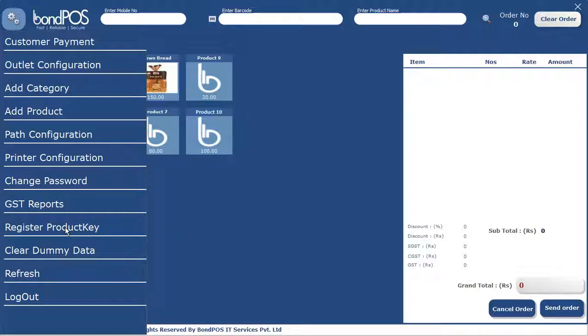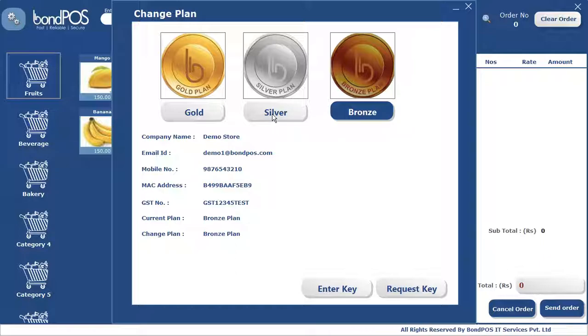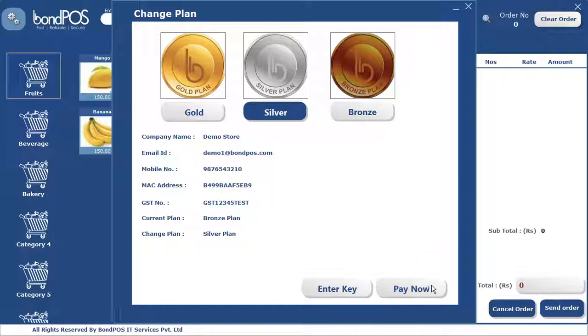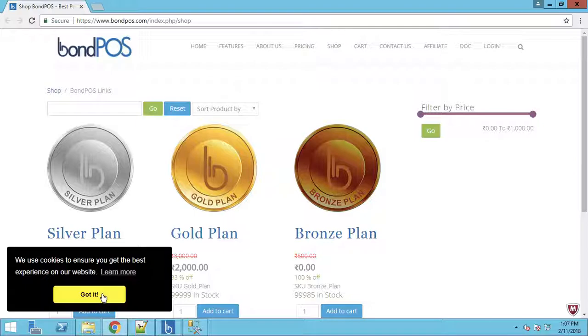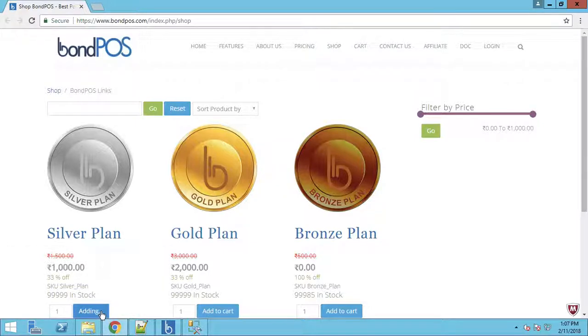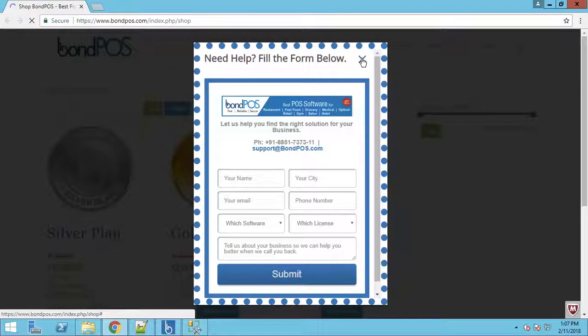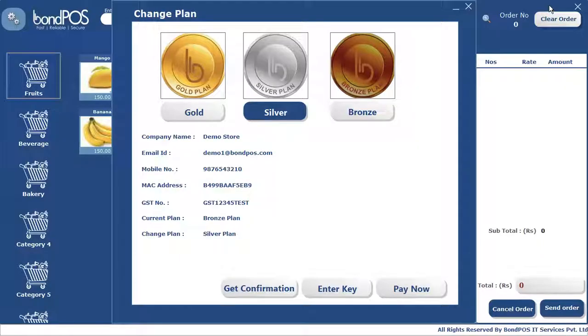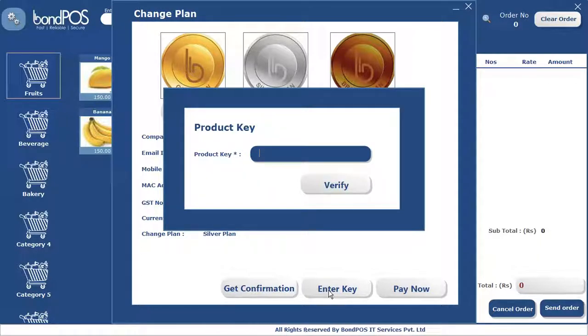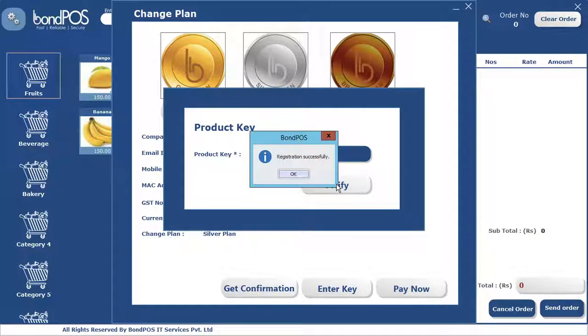We click on Register Product and click on Silver Plan. I already have a key, but otherwise you can click on the Pay Now button and it will take you to the BondPOS website. Once you go to the website, you choose the silver plan, add it to the cart, proceed with payment, and once done you will get the activation code by email. You copy that code and paste it here and click Verify.